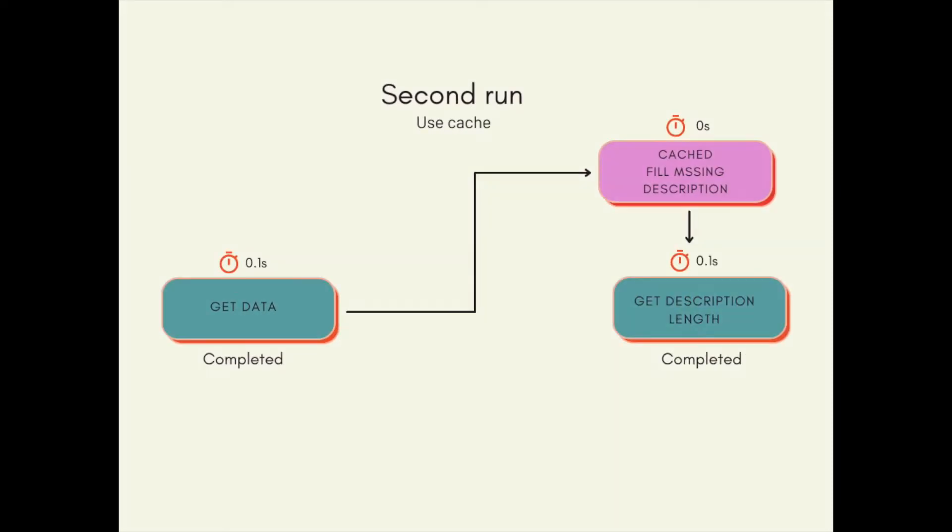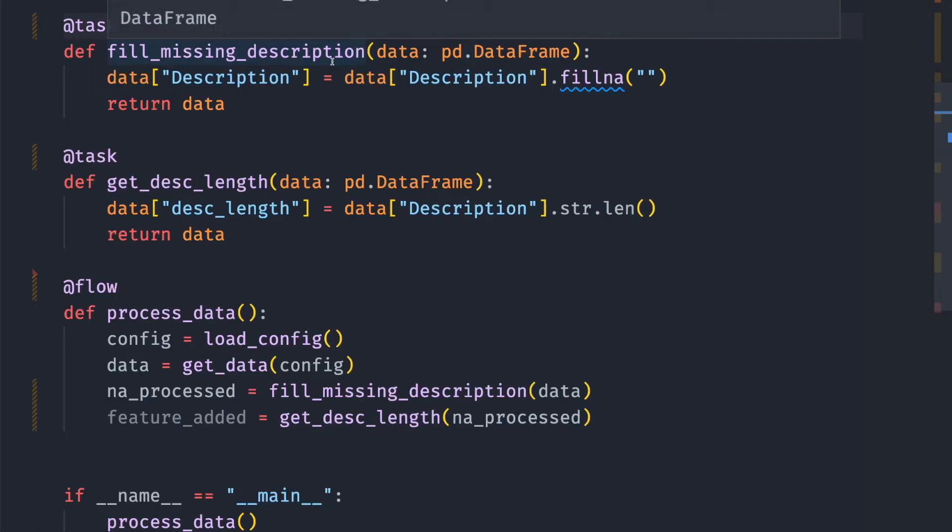That is when caching comes in handy. Caching allows you to efficiently reuse the results of tasks that may be expensive to run without actually running the code that defines the task.